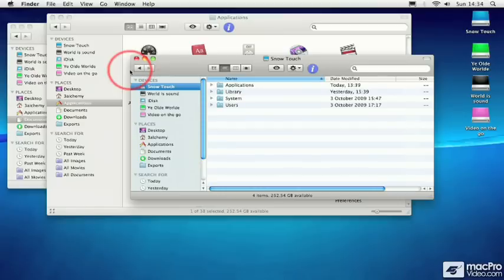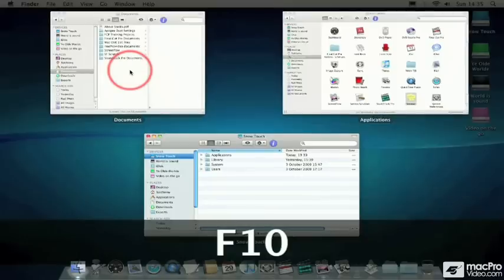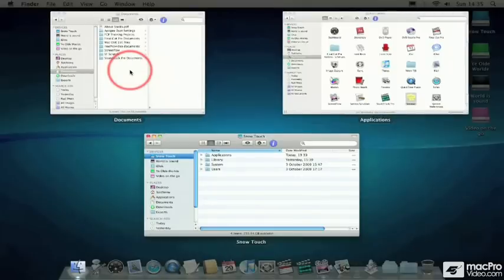or if you're on a laptop like a MacBook or a MacBook Pro, hold down the Function key and try hitting F10, and all the Finder windows will be visible.